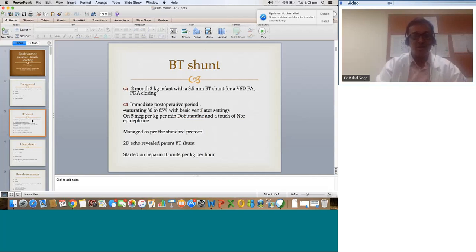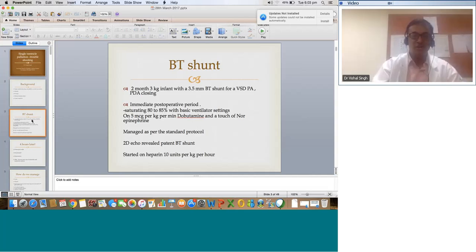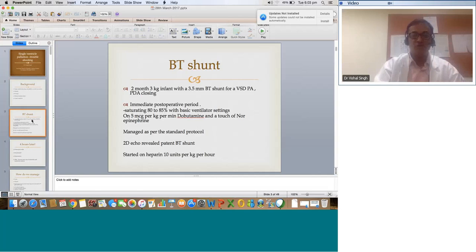The patient was on 5 micrograms per kg per minute of dobutamine and a touch of norepinephrine, managed per standard protocol. The standard protocol for BT shunt: keep volume optimized, keep the pressure head on the higher side. Once you ensure there is no drainage, start heparin at 10 units per kg per hour. Don't give too much inotropes. Manage with a balance of inotropes and pressures, keeping pressure a bit higher — around 80 or 90 systolic for a 3 kilo child. Start heparin, keep hematocrit around 35 to 40 but not more than 40. Do an echo to confirm shunt function.